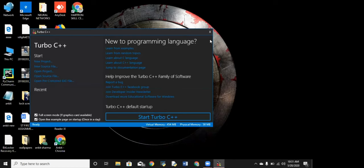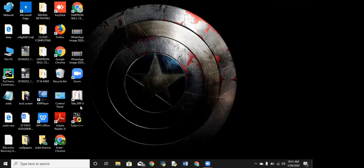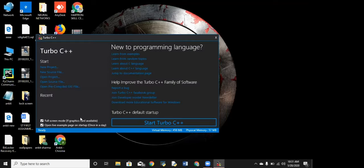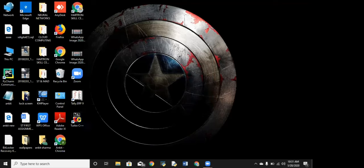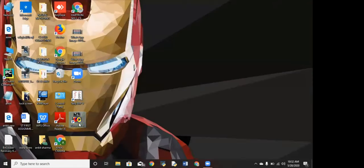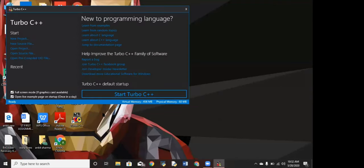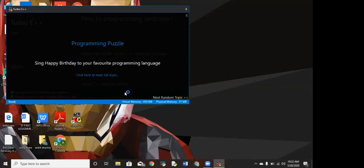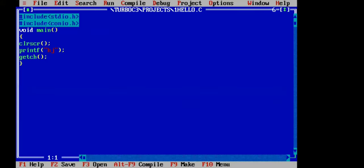Here you will look at the start of Turbo C++ software. First of all, you need to know that you need to install this software on your computer. After that, you will open this software. Now you will have an interface — you will see Turbo C++, and you will click Start Turbo C++. The C window, the starting window, will open.